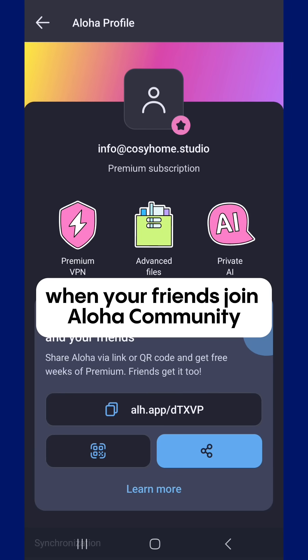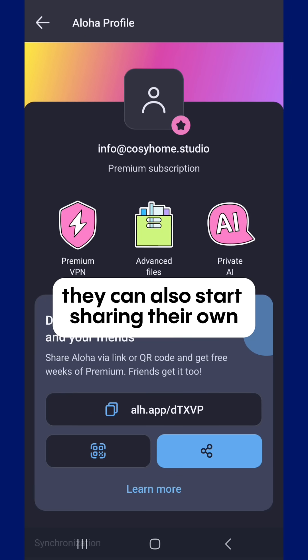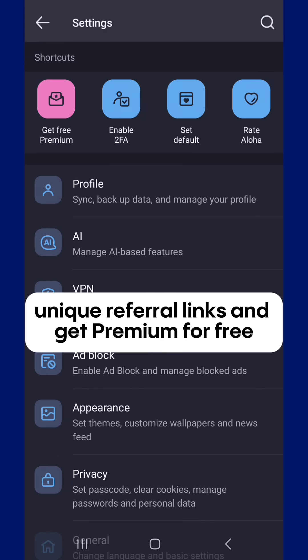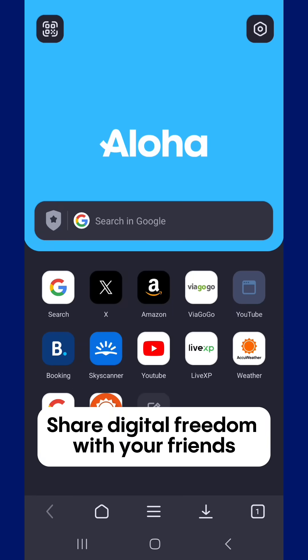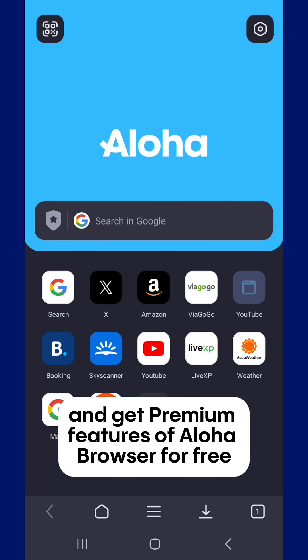When your friends join the Aloha community, they can also start sharing their own unique referral links and get premium for free. Share digital freedom with your friends and get premium features of Aloha Browser for free.